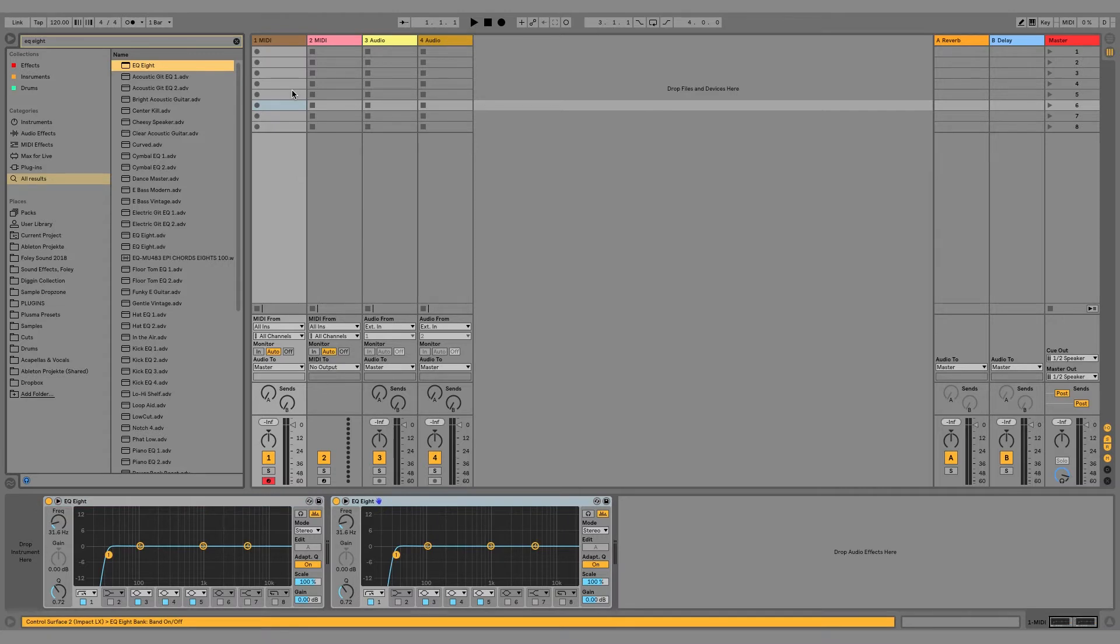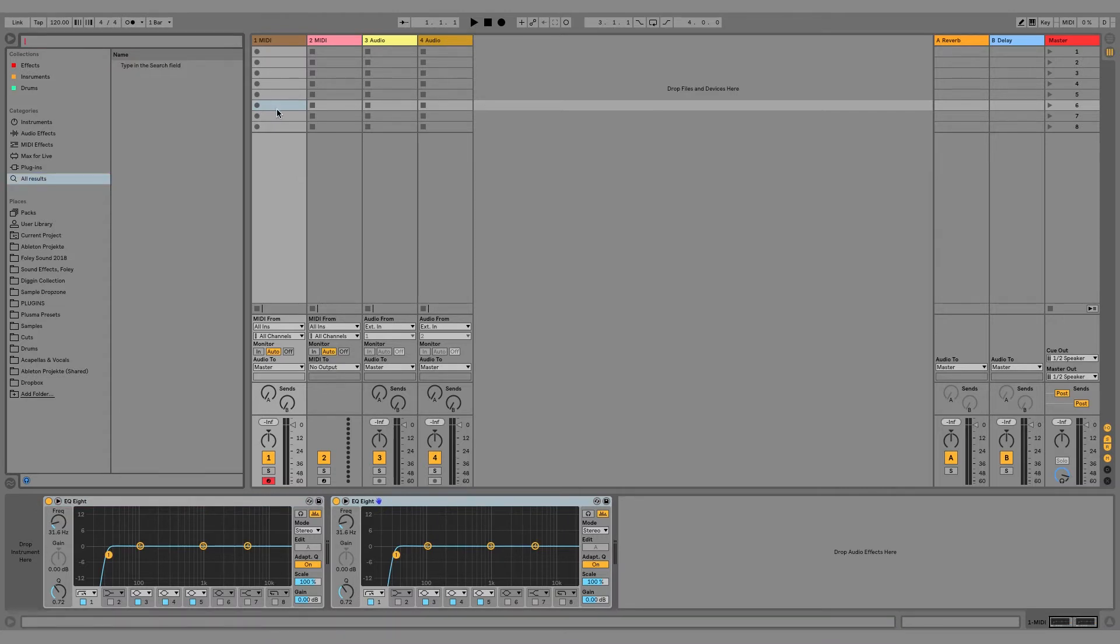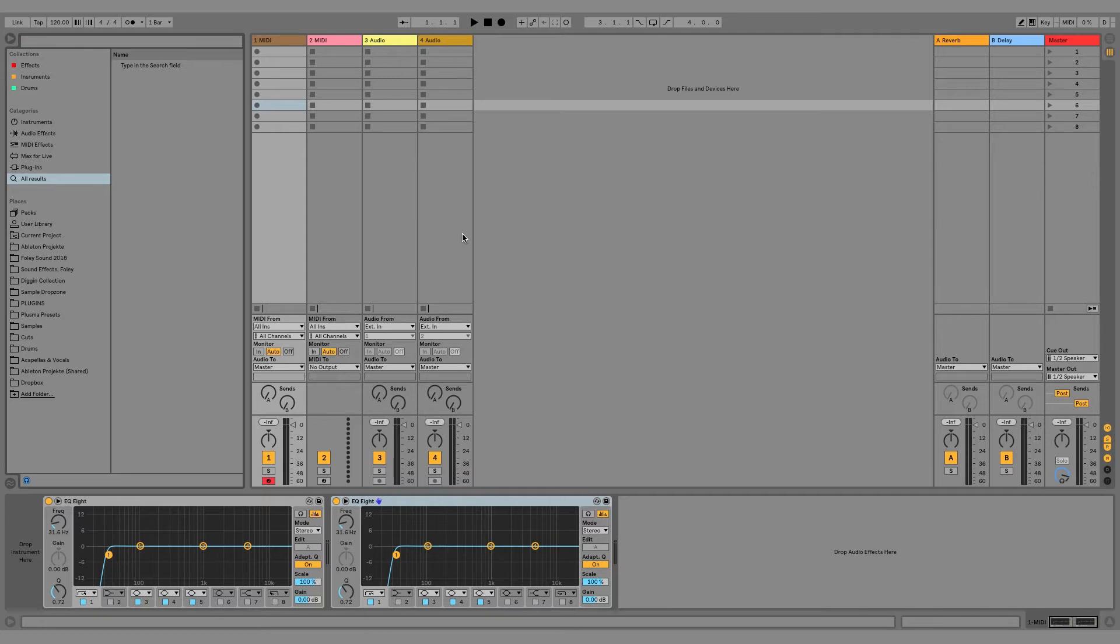But to be honest, for me it takes way too long, especially for plugins I use all the time. I thought there has to be a way of speeding this up, and I looked online and found this program called Keyboard Maestro that can do multiple actions with a single keystroke.